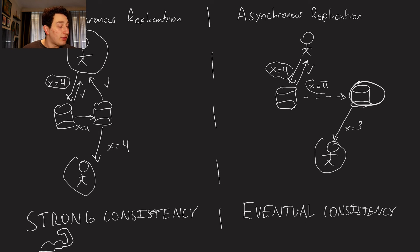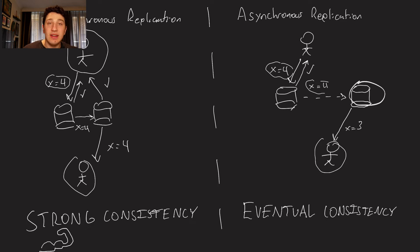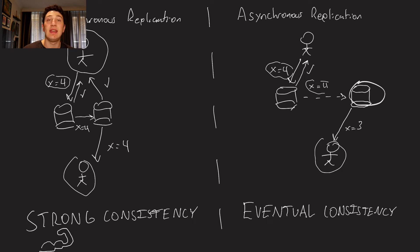So this comes at a cost, obviously, with strong consistency, which is that writes are going to take forever, right? Because now we have to write to two databases instead of one.